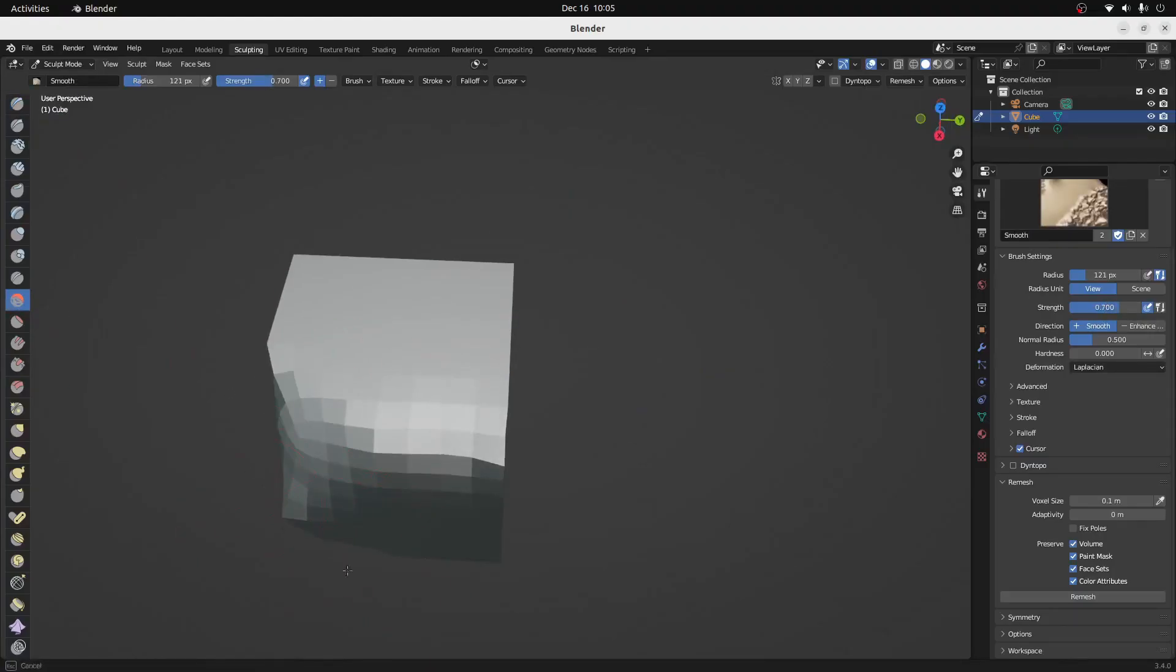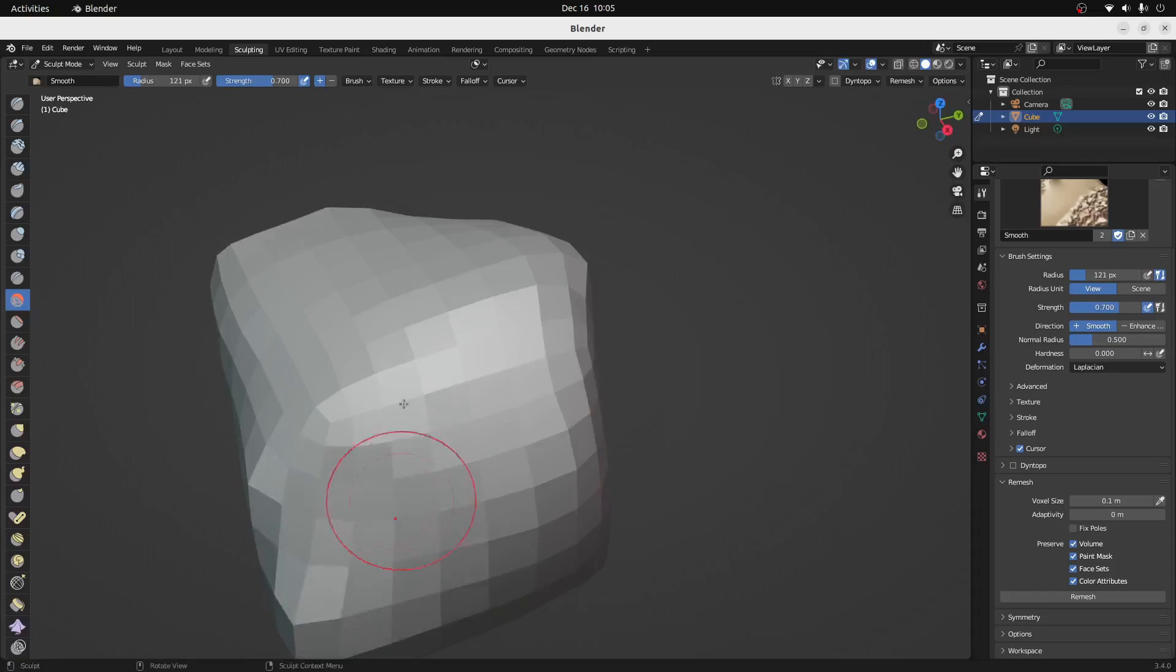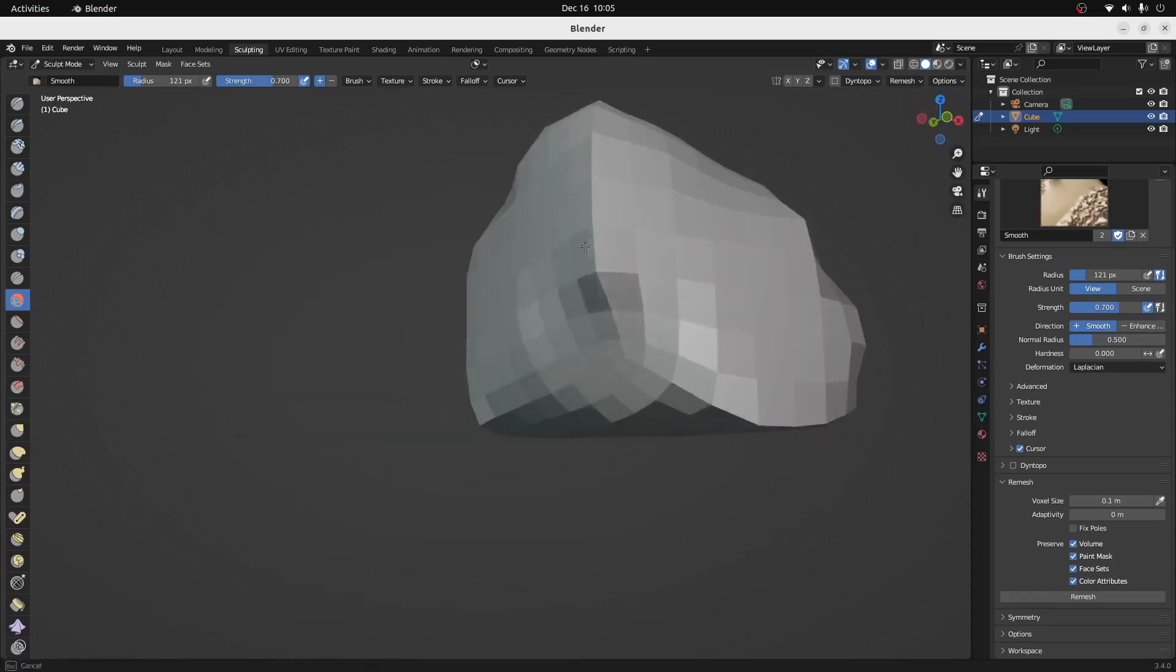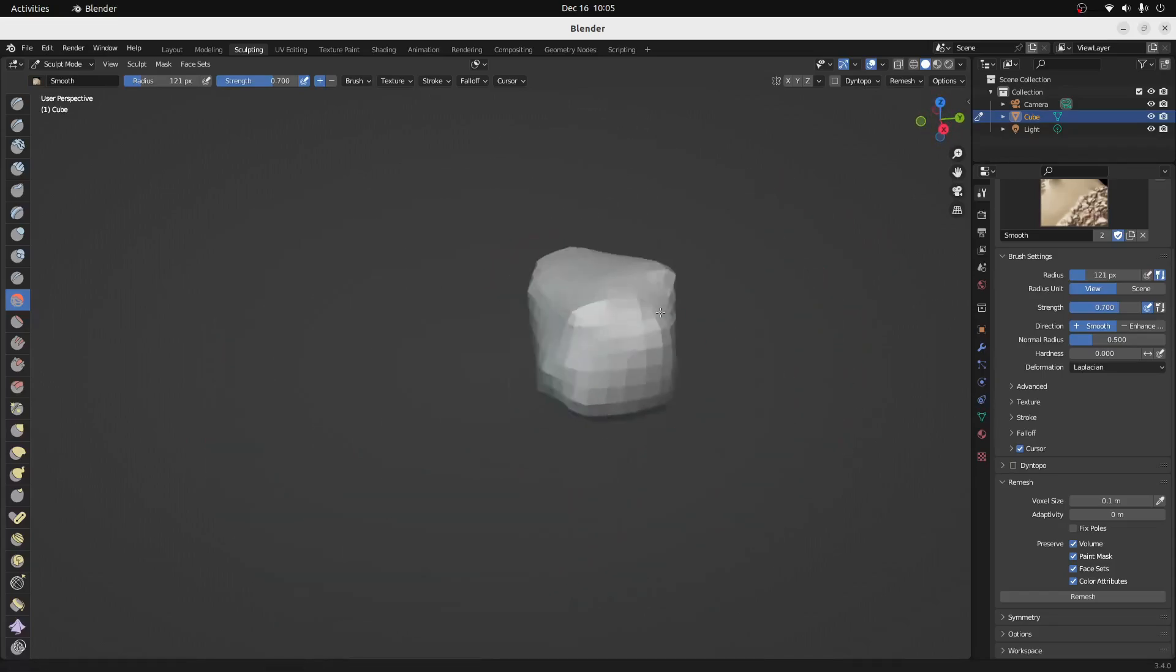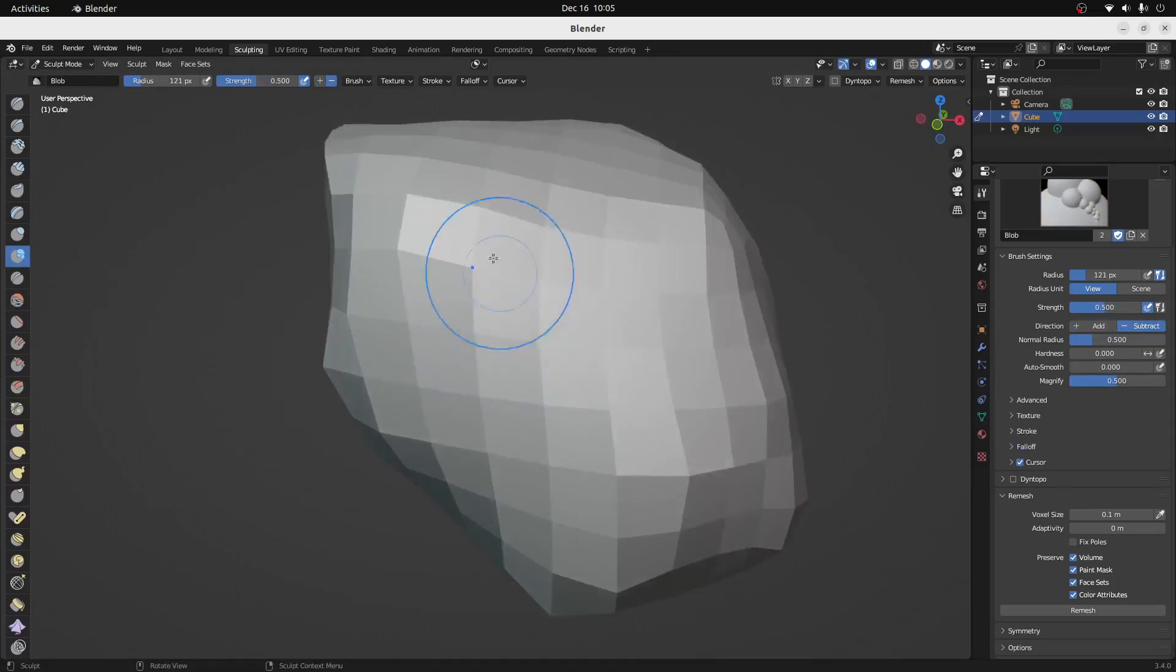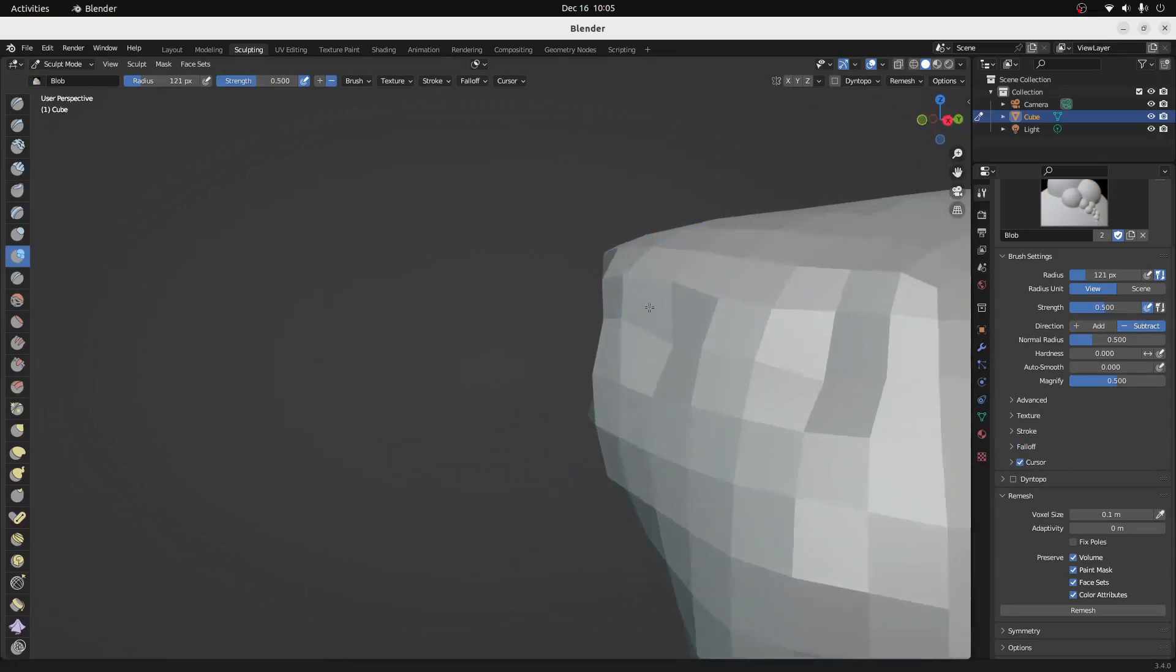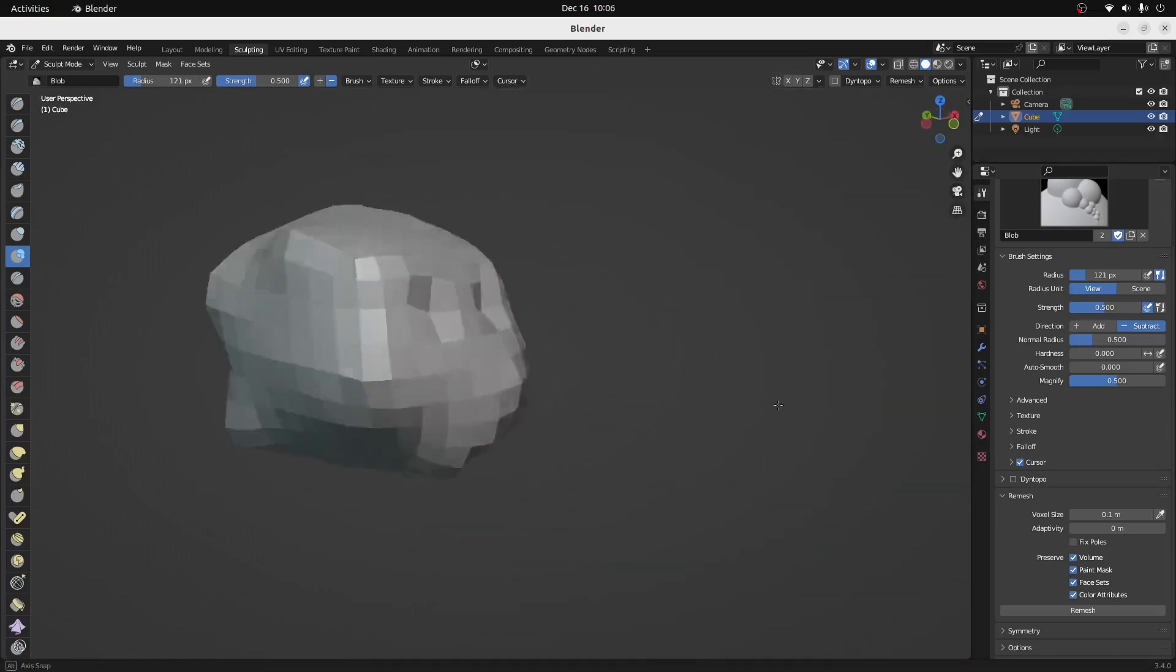I hope that this video helped you to install Blender onto Ubuntu. If you have any questions or comments, please leave them down below the video in the comments section. Make sure that you like the video and subscribe to the channel as it helps people to find these videos. Thank you so much for watching. Bye for now.